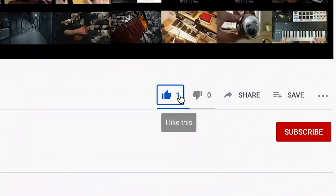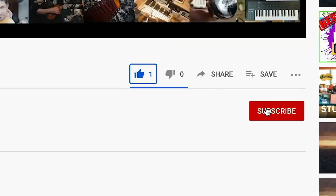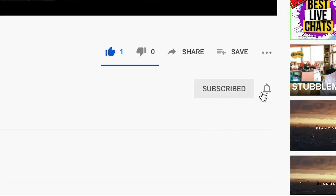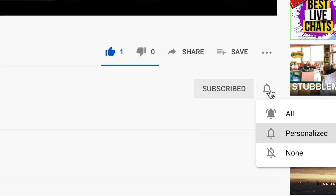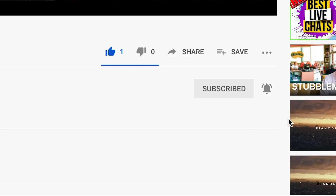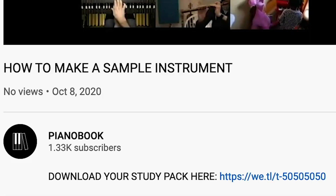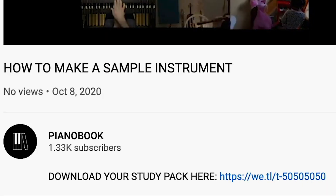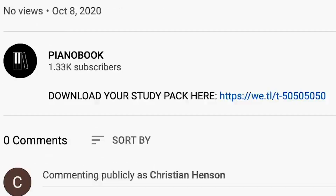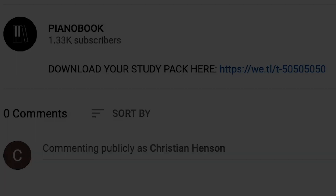If this video has been useful for you, hit like and subscribe, and hit the notification bell to see the next video in this series. Any questions or requests for future videos, place them in the comments down below.